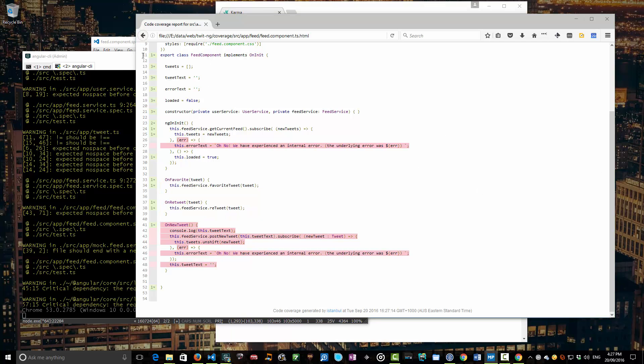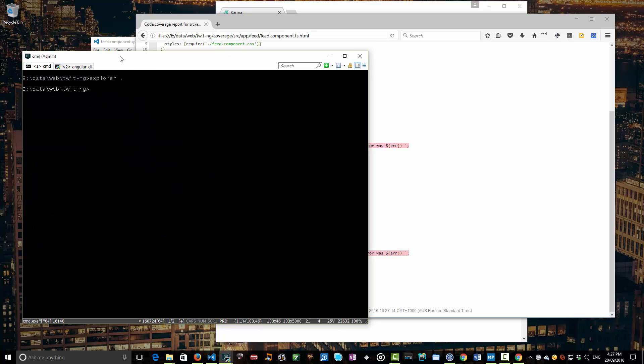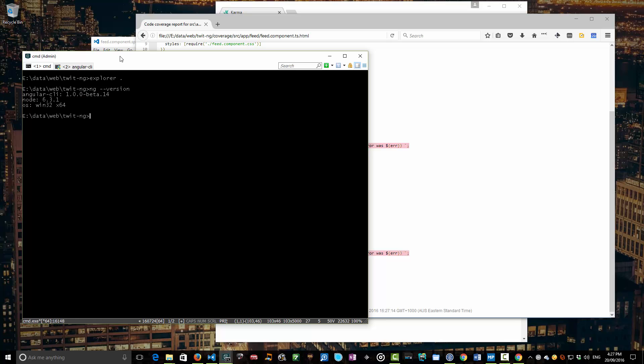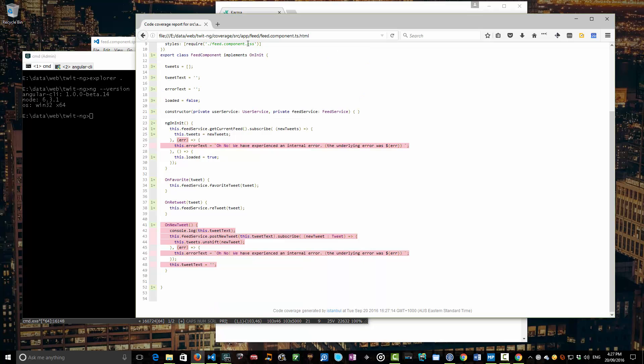Ng doc, ng lint, perhaps one other one that's quite handy is you can run ng --version and that will actually output what version you're running. In this case I'm running beta 14, so that's going to probably change over time as these videos evolve. But there you go.